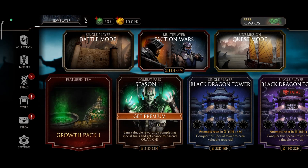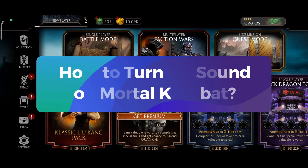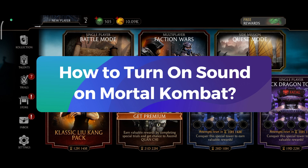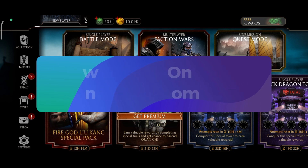Hey everyone, welcome to Gaming Explained. In today's video, I'm going to show you how to turn on sound on Mortal Kombat. So, let's get started.